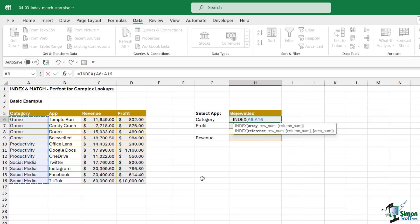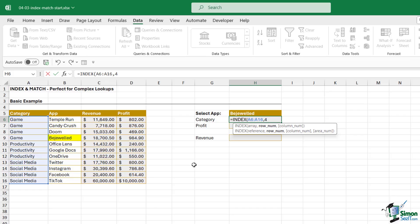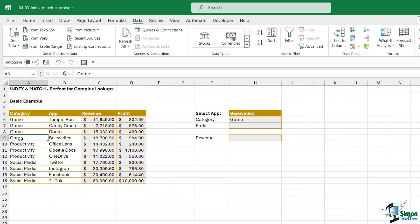Now the next argument is the row number. I need to tell it the row number to return. If I'm looking up Bejeweled I can see that that is one, two, three, that's the fourth one in the list. So I want it to return row number four. Close the bracket, hit enter, and it returns the correct category for the app Bejeweled.